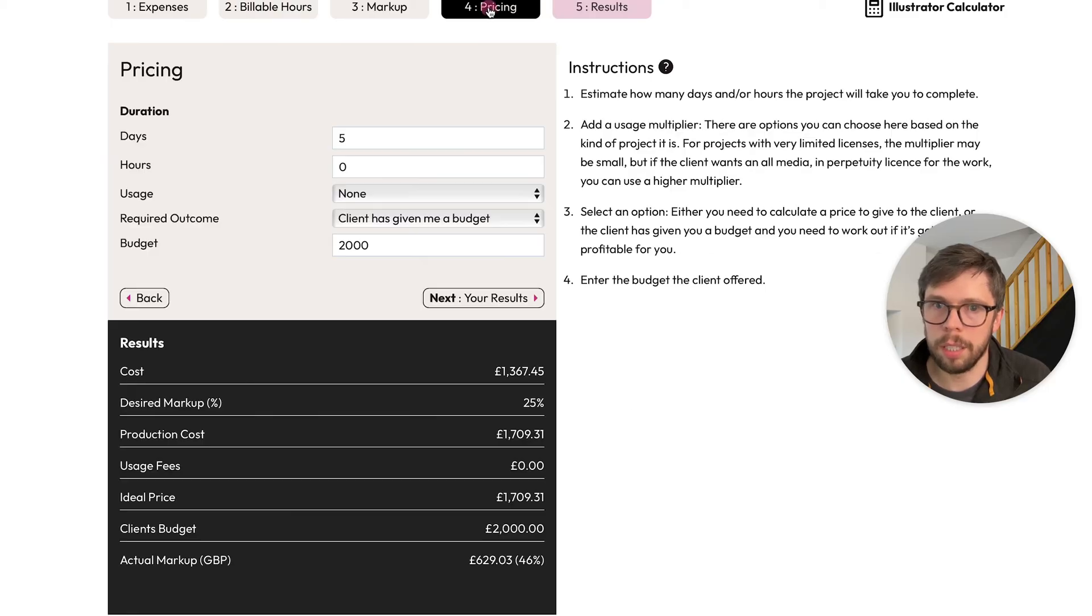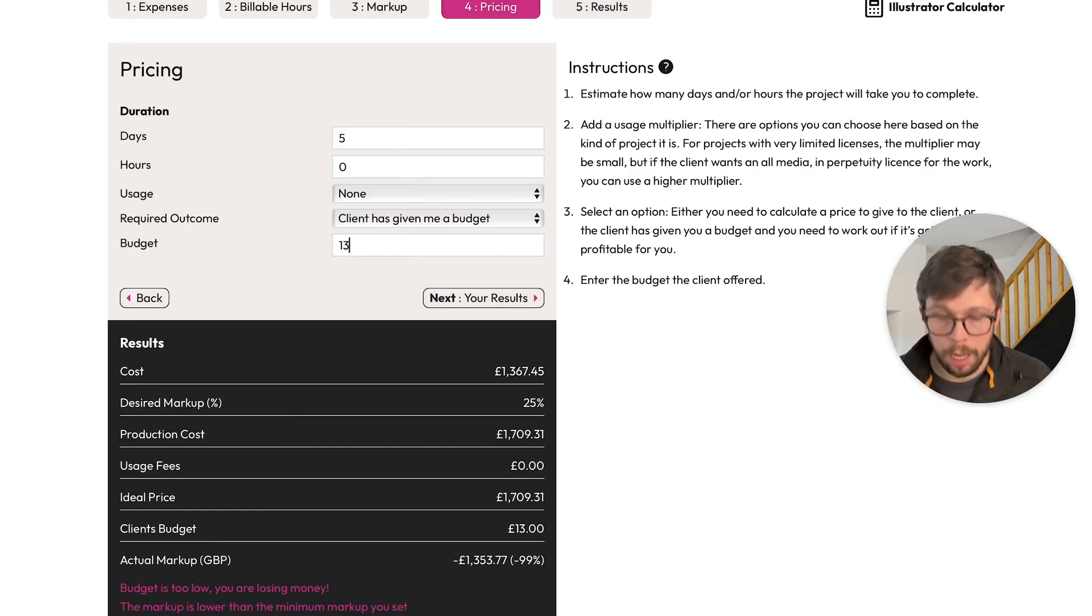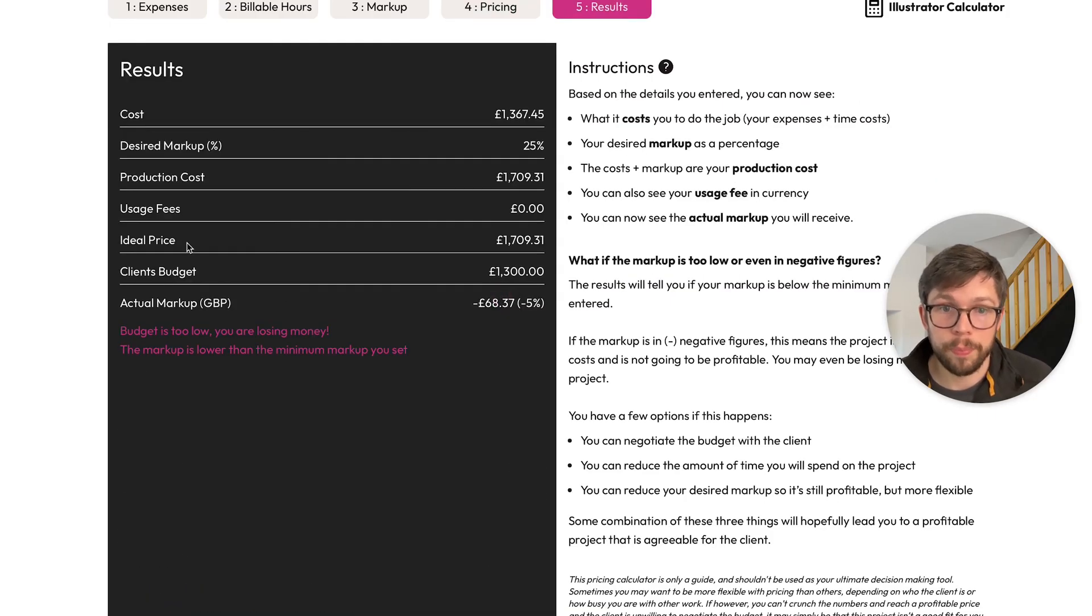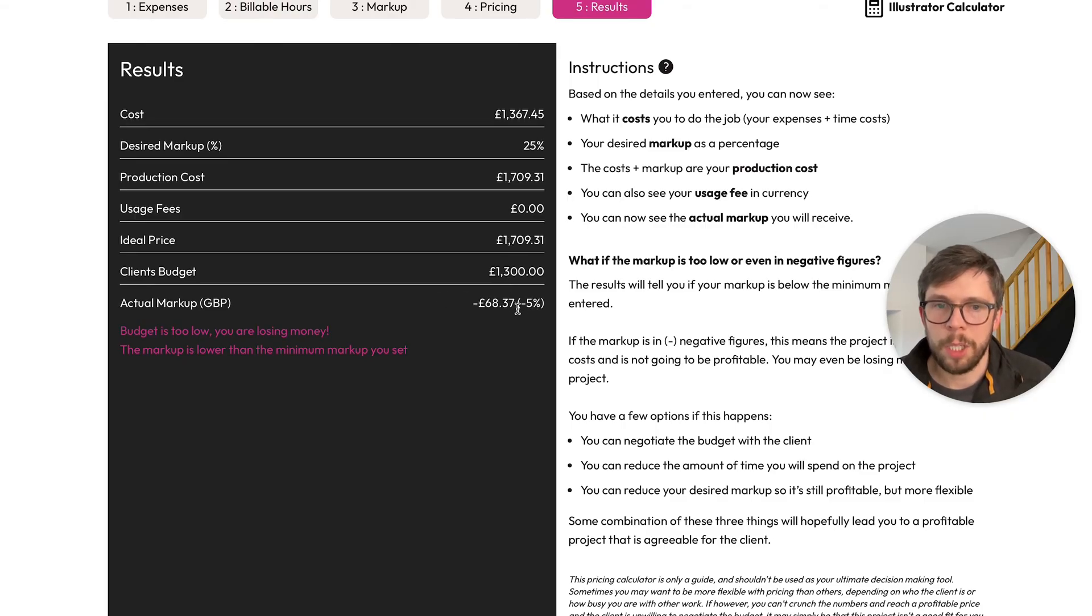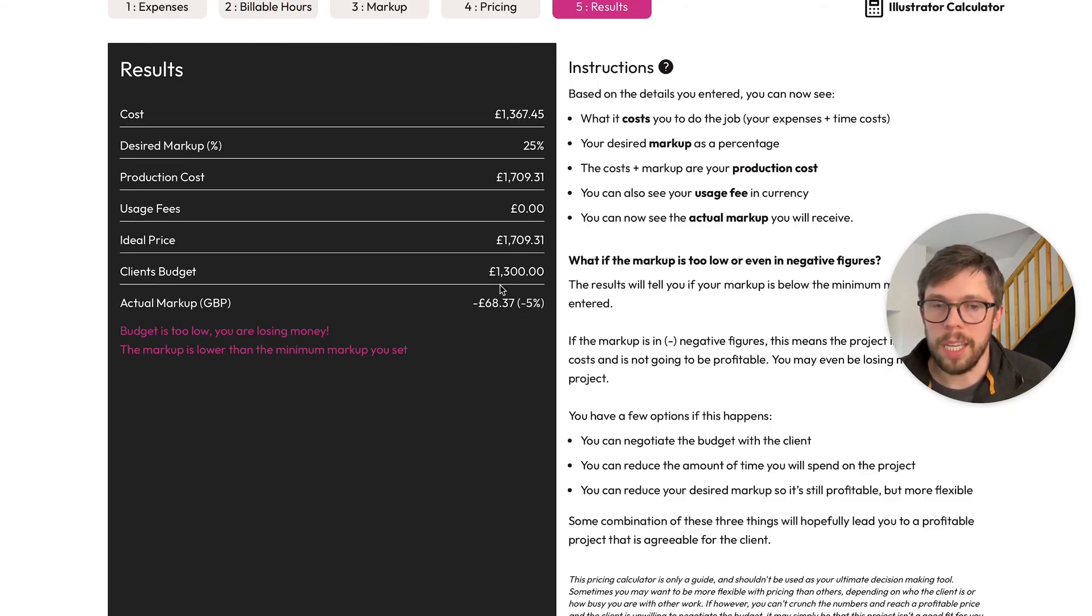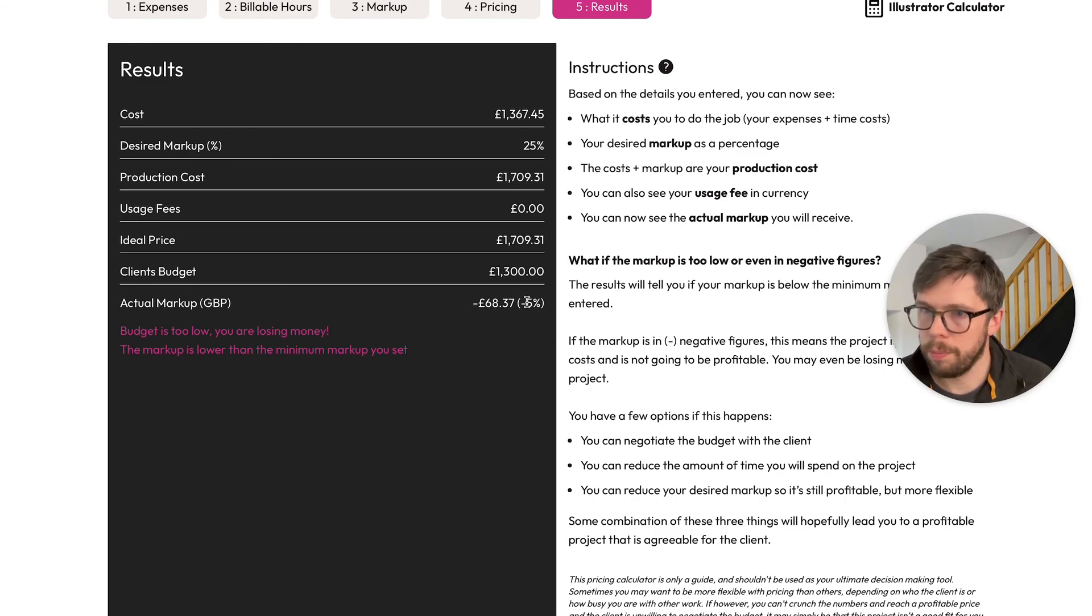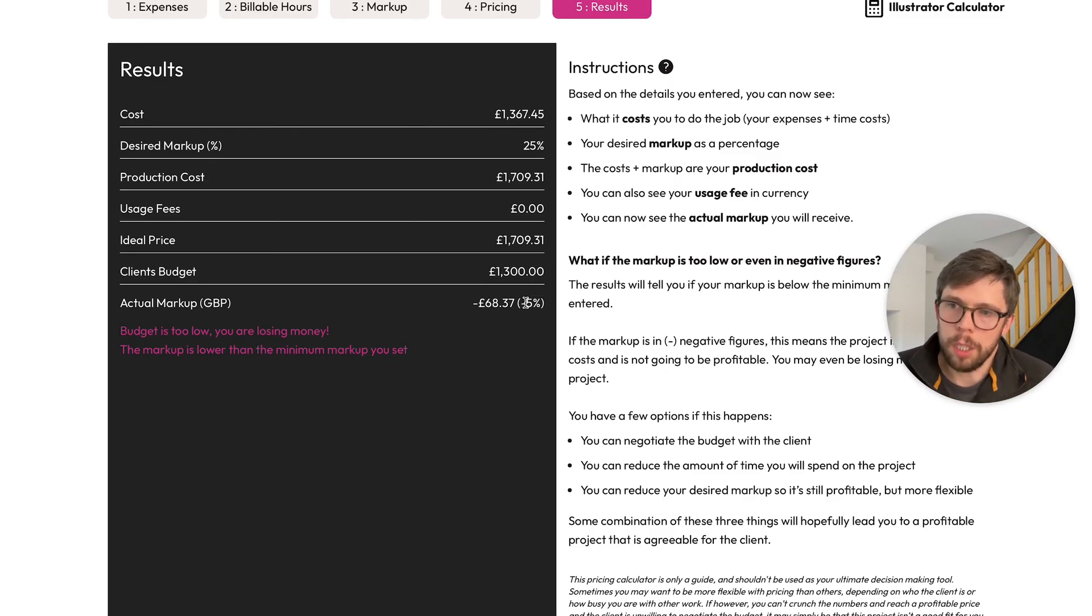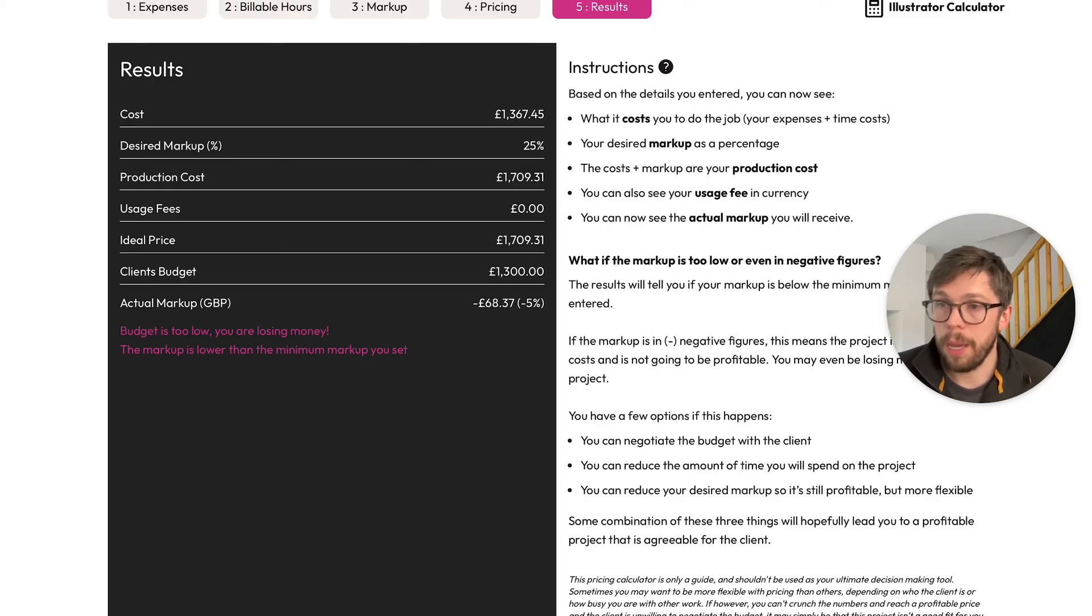But what happens if the client's budget is lower than your ideal price? Let's do an example. Let's say the client's budget is £1,300. All these data fields are the same, but you can see you're actually losing money on this. This is going to be eating into your costs by £68—a minus 5% markup if you want to put it like that.